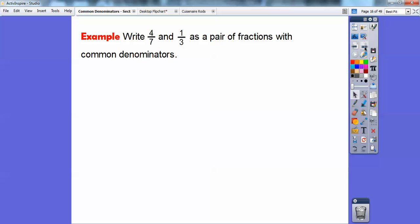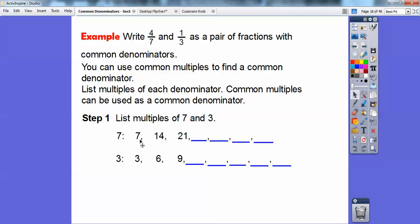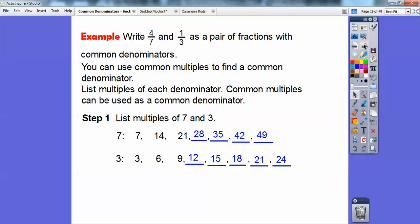Here's an example: write four-sevenths and one-third as a pair of fractions with common denominators. I'll show you several methods. One method is to use common multiples to find common denominators — I use this one a lot myself. I'll list the multiples of each denominator: multiples of seven are 7, 14, 21, 28, 35, 42, 49; multiples of three are 3, 6, 9, 12, 15, 18, 21, 24. The one they have in common is 21, so the common denominator is going to be 21.